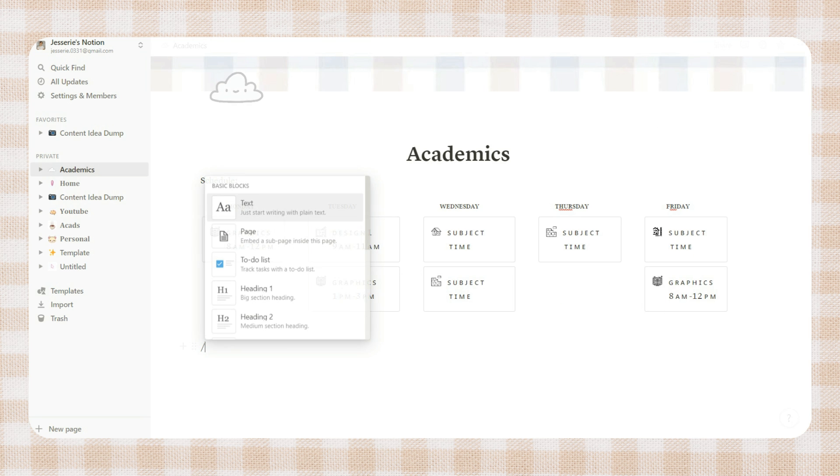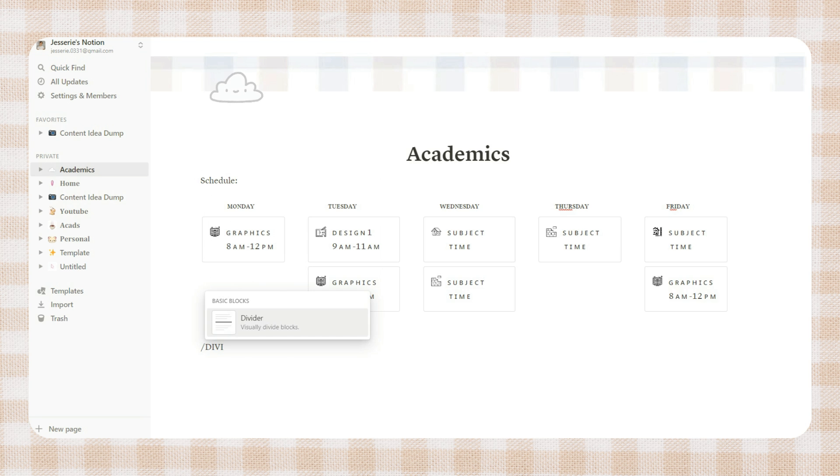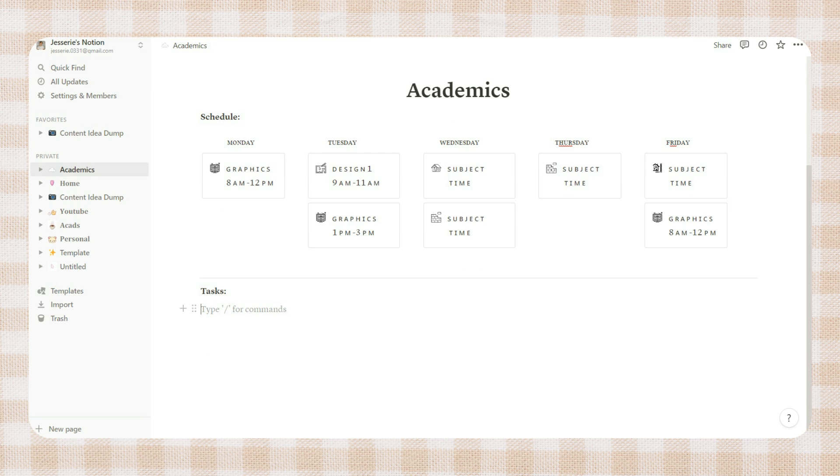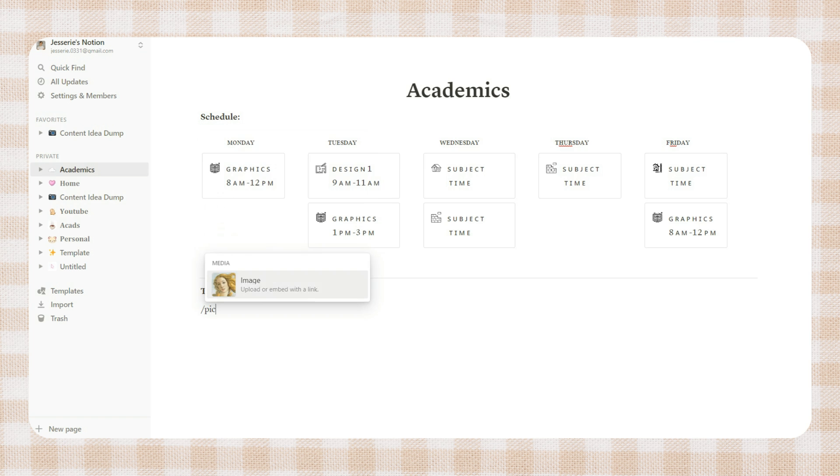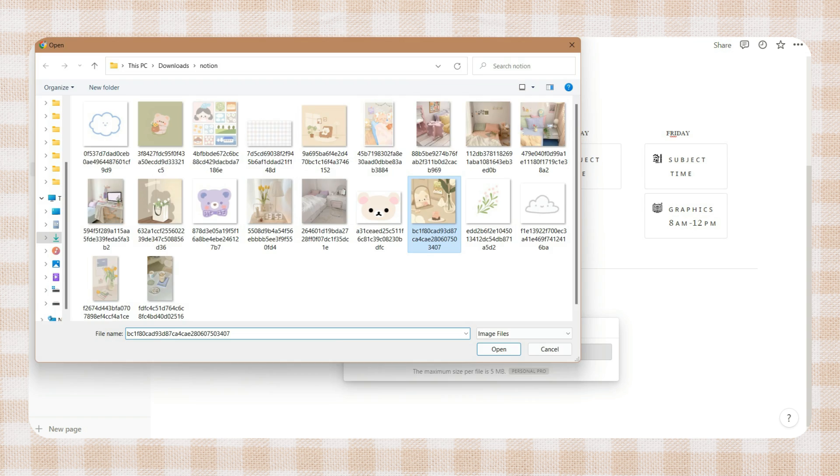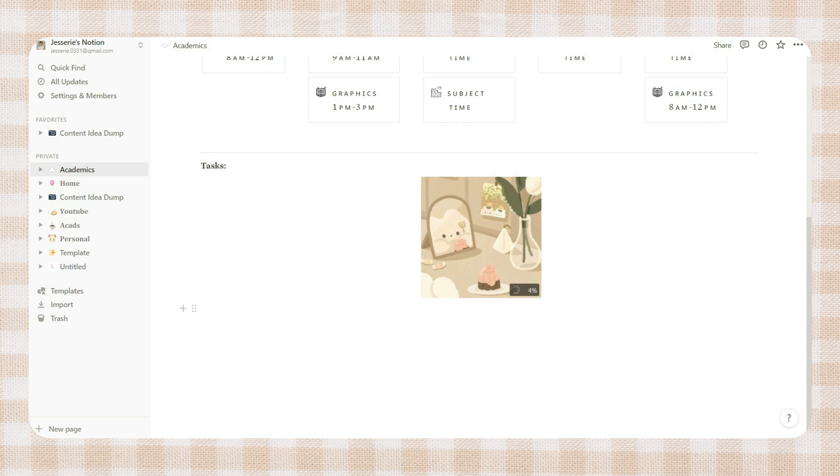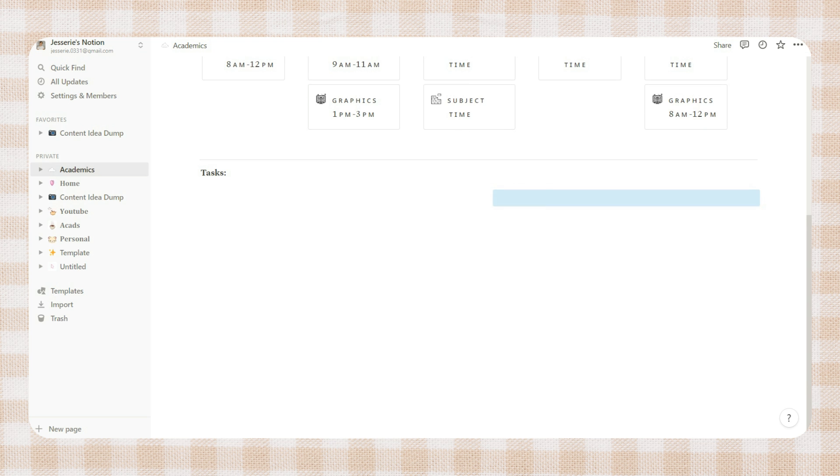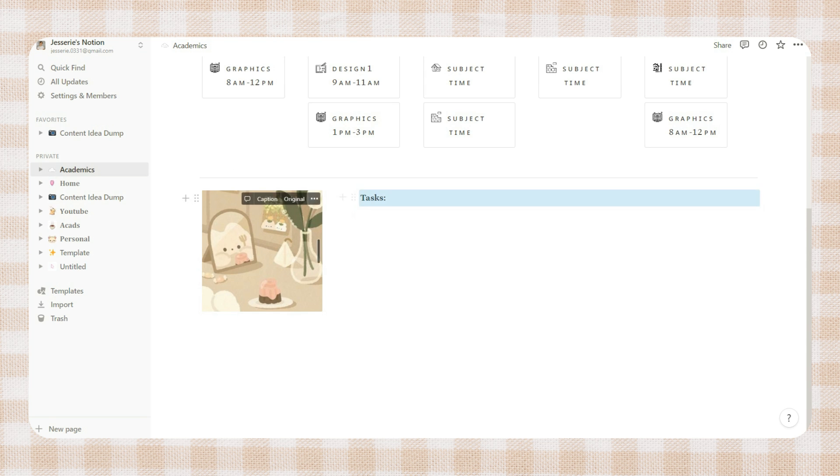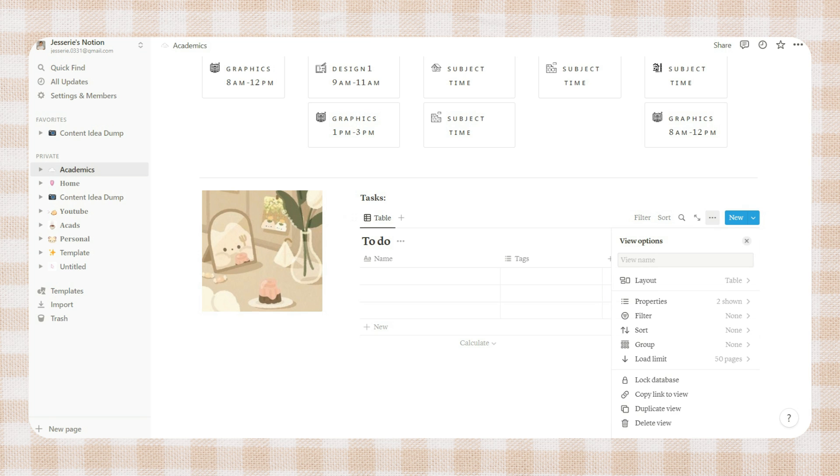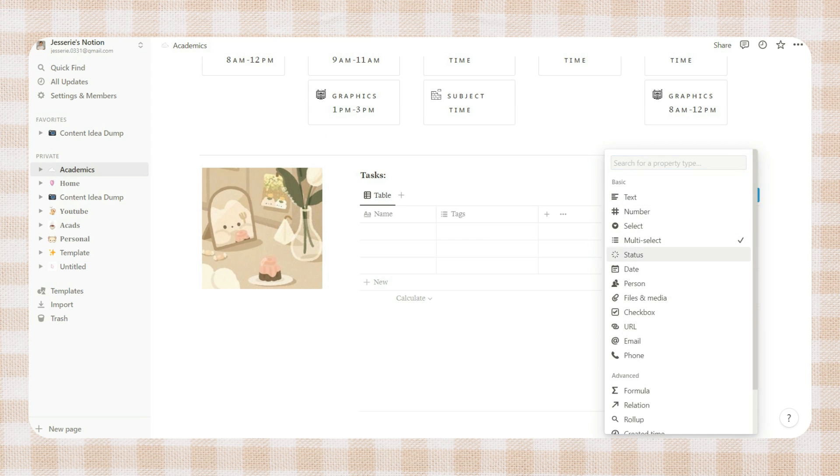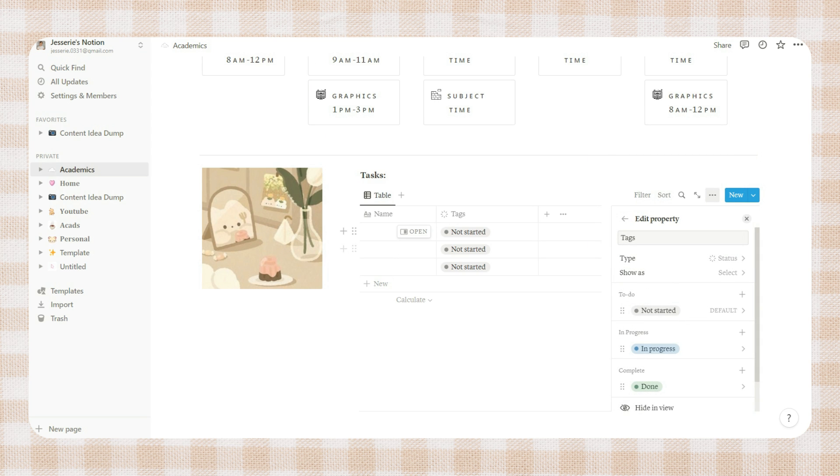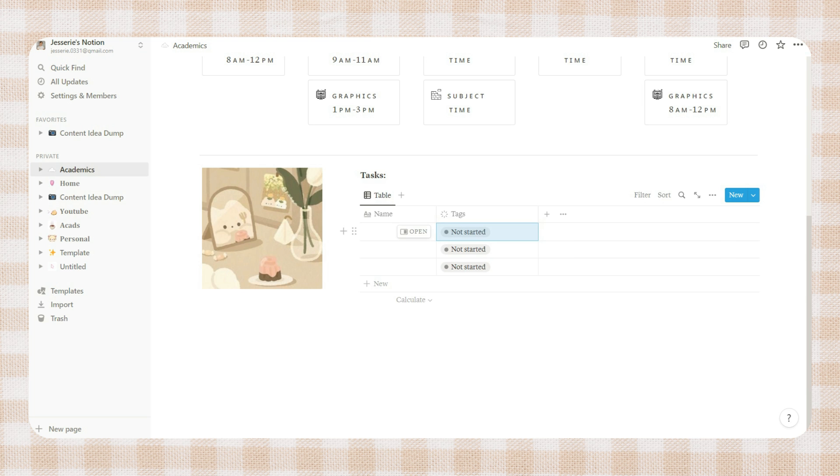Next you can add a divider. Then under it you can place your to-do list or your task list. You can also add a photo or a quote to personalize it. Then here I make use of the column feature of Notion. You can add some properties to your to-do section which will allow you to easily group your task by subject or deadlines, depending on the properties you added to your task list.